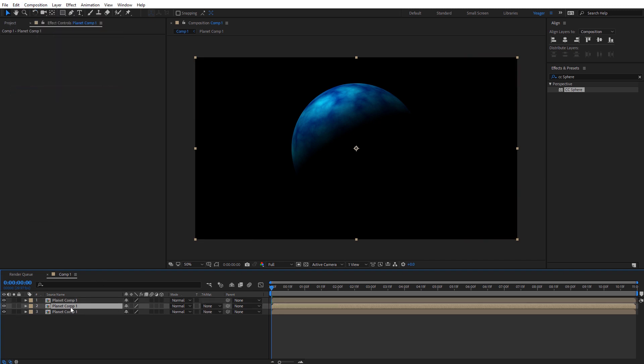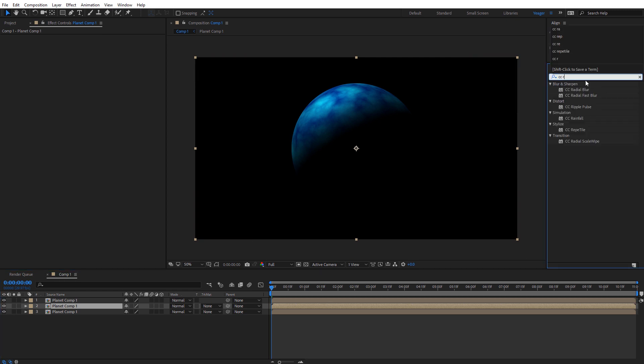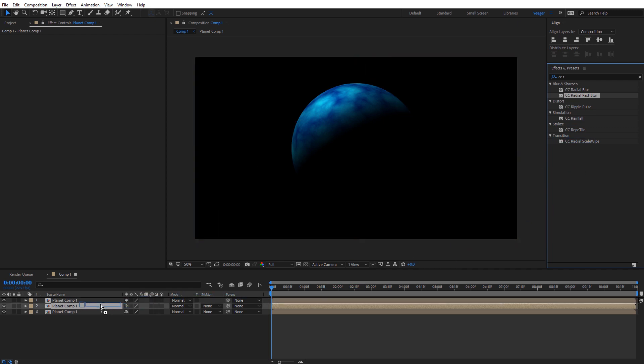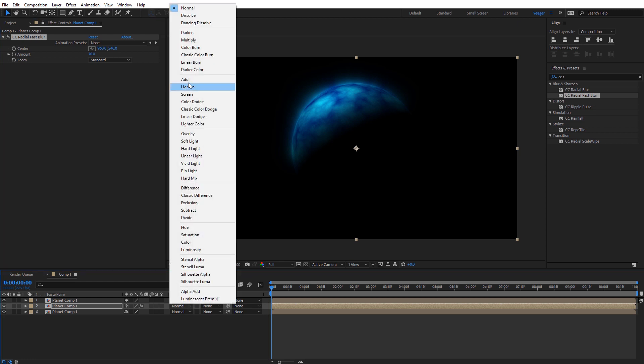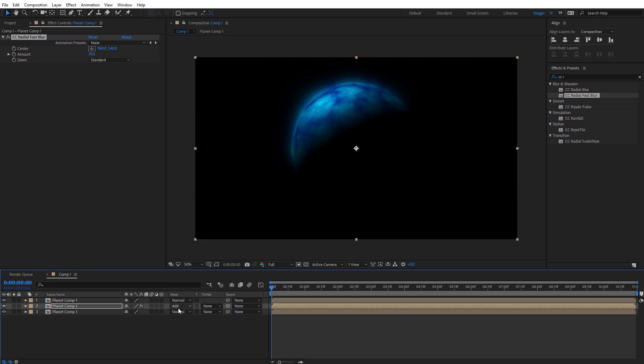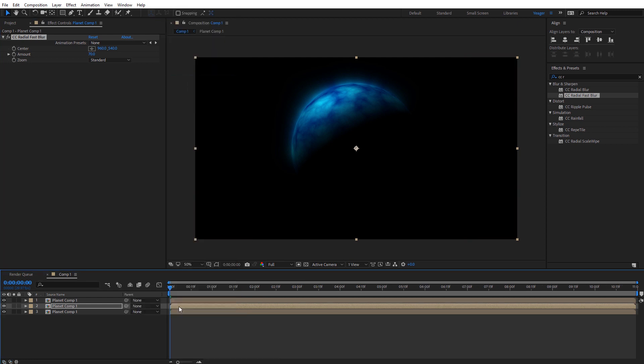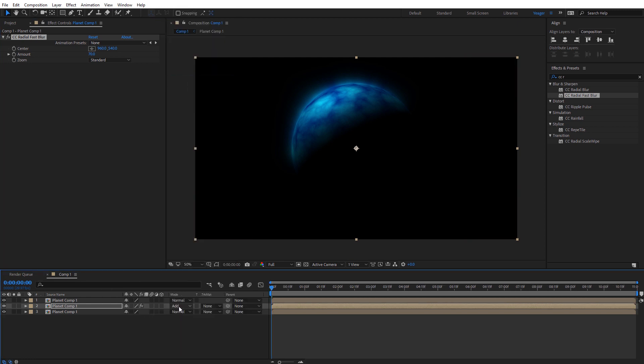On the middle copy I'm going to select it and add an effect which is going to be CC radial fast blur. I'm going to apply it to the middle copy and you'll start to see a little bit of atmospheric glow appearing on the planet. I'll increase this just a little bit. I'm going to set the blending mode here to be in add mode. If you don't see that, just hit F4 on the keyboard and that'll toggle that up.